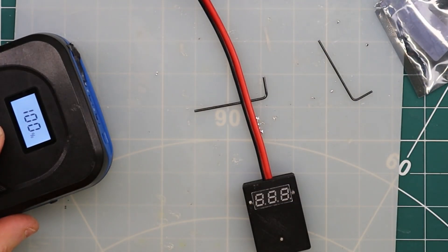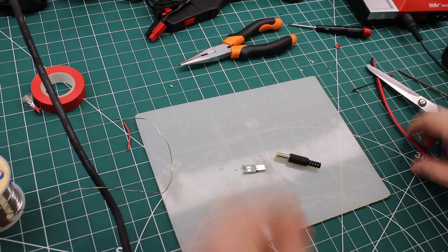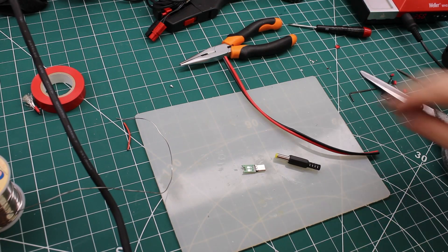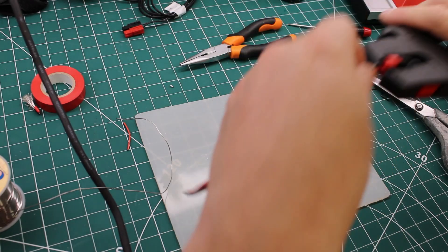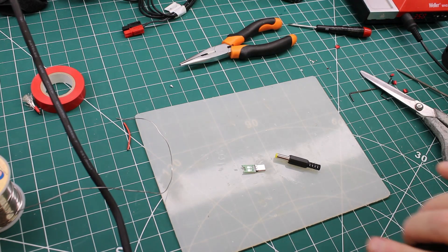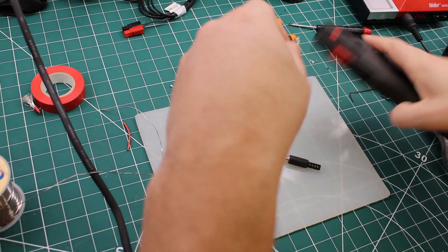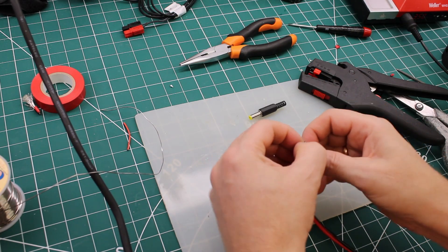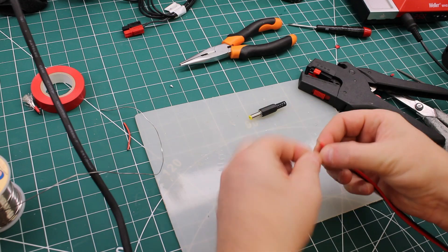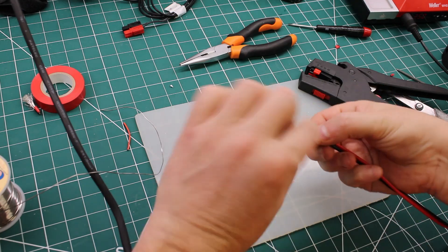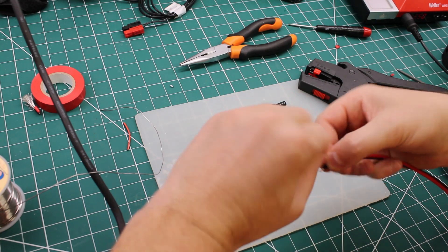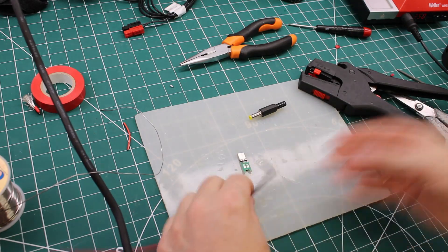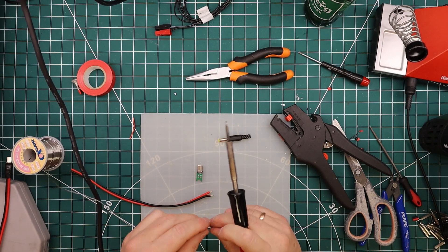So with any luck, the next one should be a lot simpler. We'll start this time by attaching the cable to the power delivery trigger board. It's the simpler of the two connections.